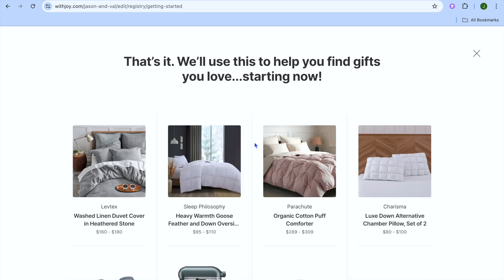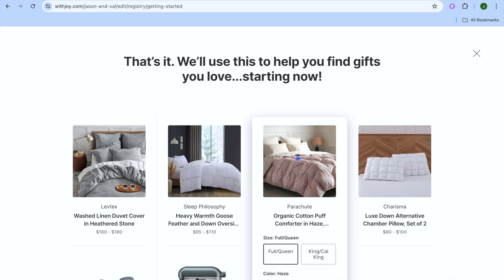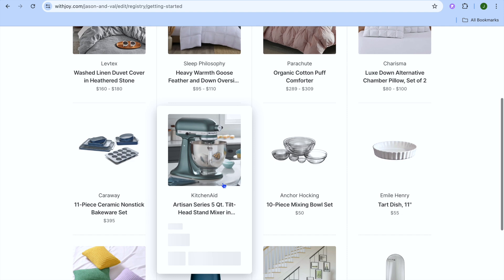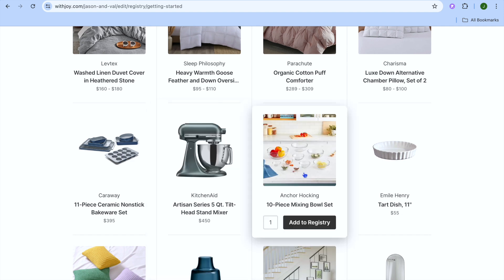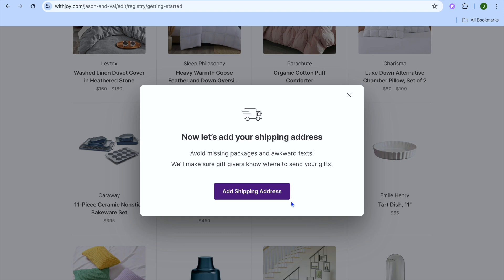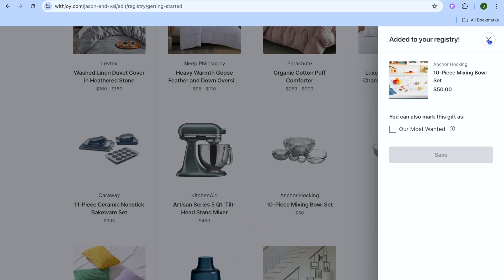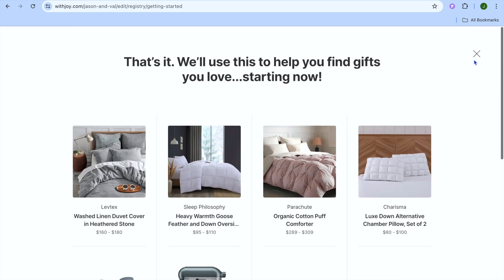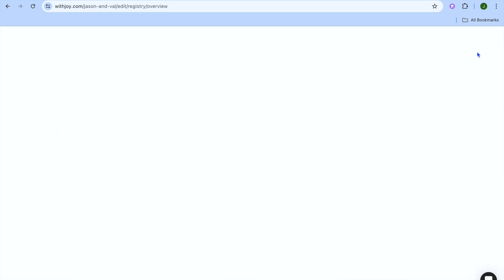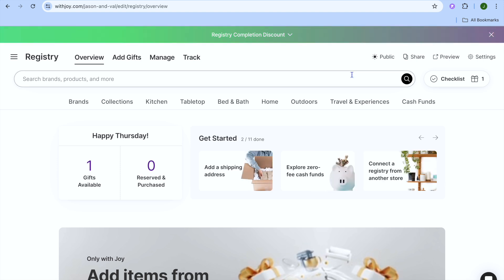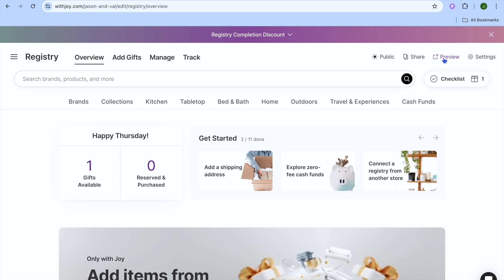After that you'll be redirected to a page where Witjoy will use your selections to help you find gifts you love. From there you can select any items you'd like to add to your registry by hovering over the item and tapping 'Add to Registry'. You'll be prompted to add the shipping address you'd like it delivered to, and you can also mark the product as your most wanted. Once finished, close the page and you'll be redirected to the main registry page.